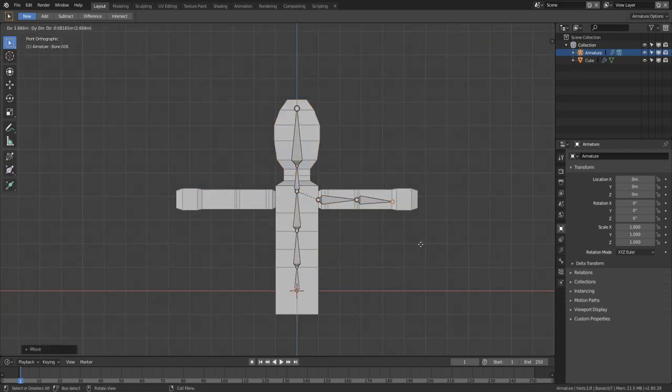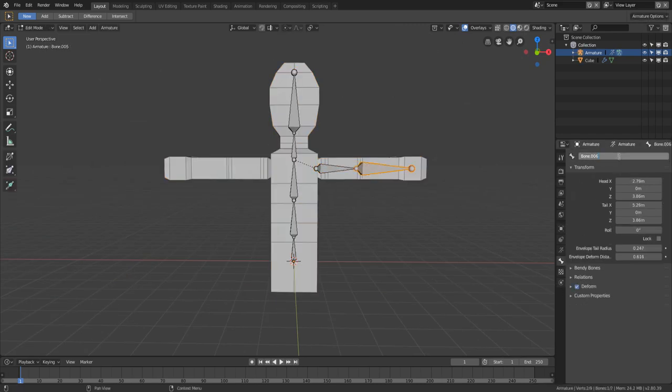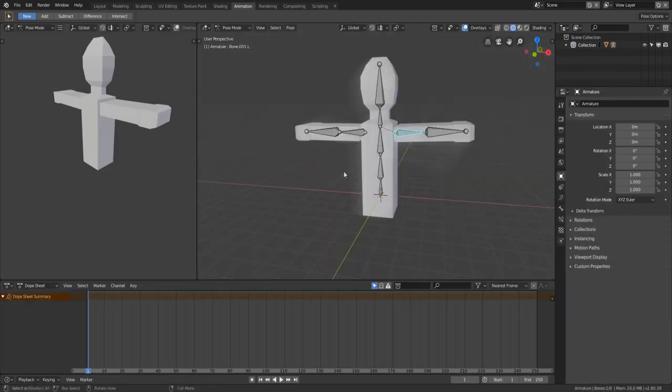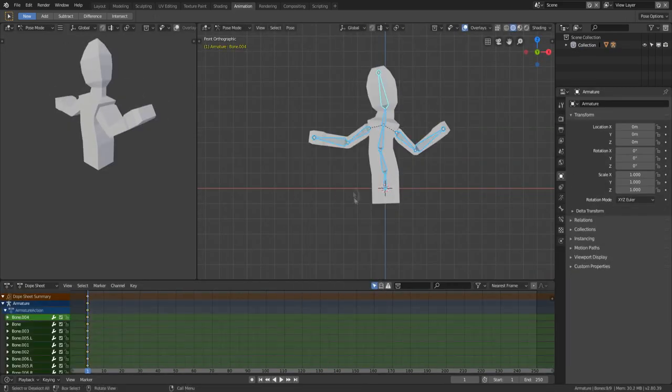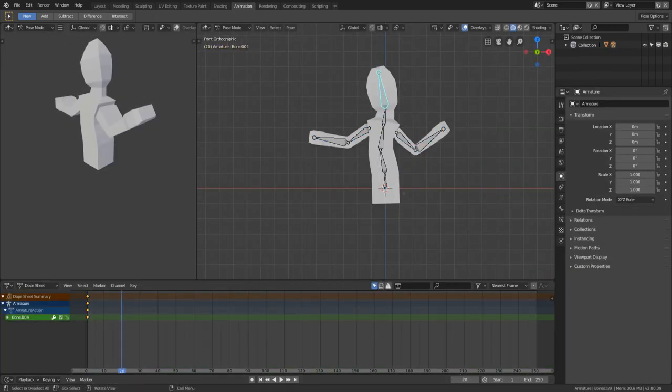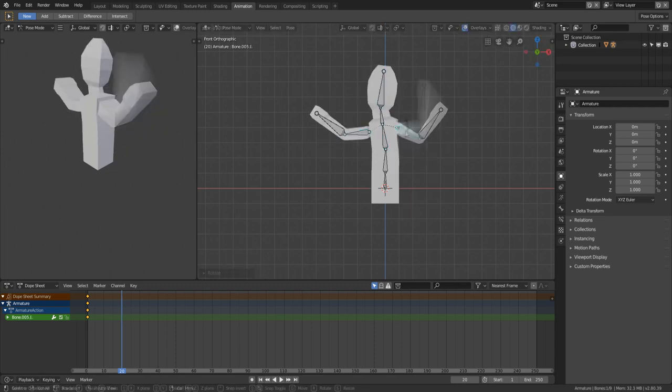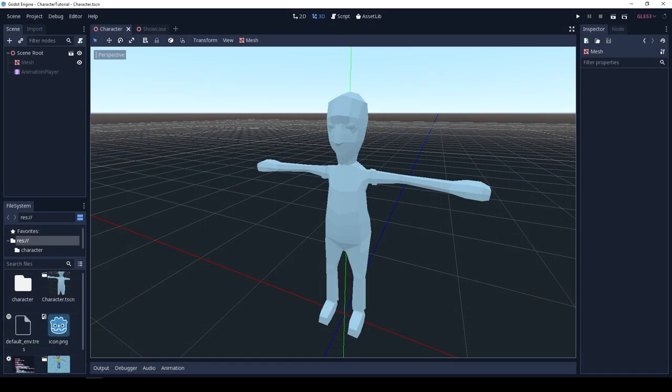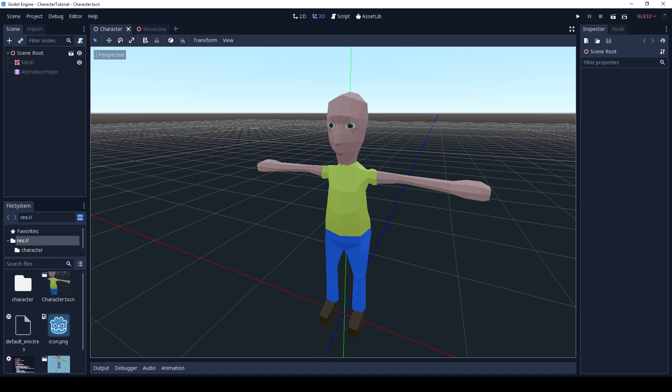When you have a model done in Blender or any other 3D computer graphics application, or even a model you got on the web, you have to consider that 3D models are more than only the mesh that gives its shape. Materials applied to the mesh are what give to the model a unique look and style.